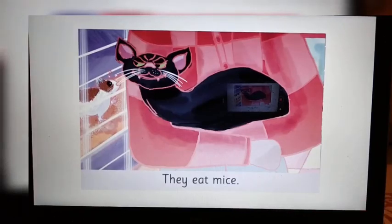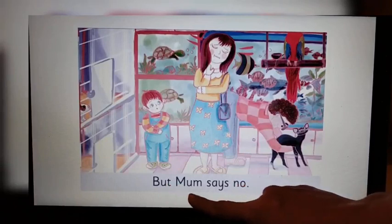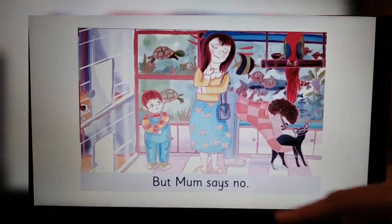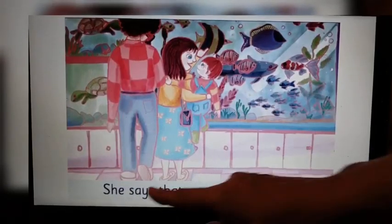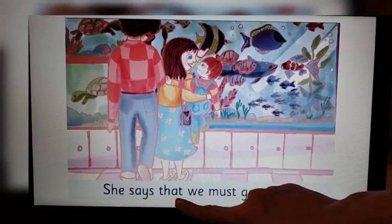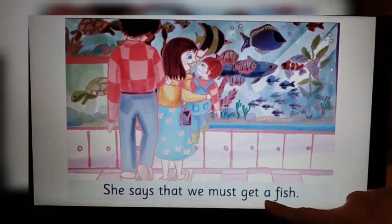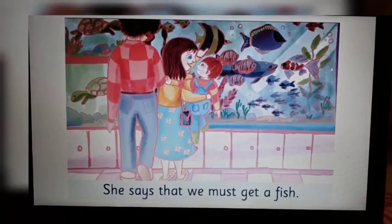Now look at the right-hand side page. She says that we must get a fish. Look at the right-hand side page now.